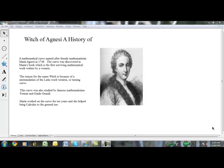To begin, we are going to learn a little bit about the history of the Witch of Agnesi. The Witch of Agnesi is a mathematical curve named after female mathematician Maria Agnesi in 1748. The curve was discovered in Maria's book, which is the first surviving mathematical work written by a woman. The reason for the name Witch is because of a mistranslation of the Latin word Versiera, or turning curve.